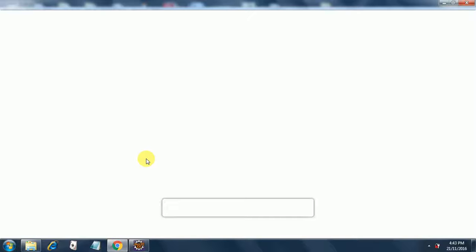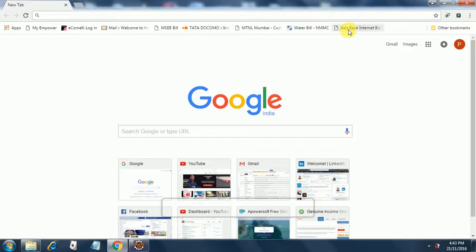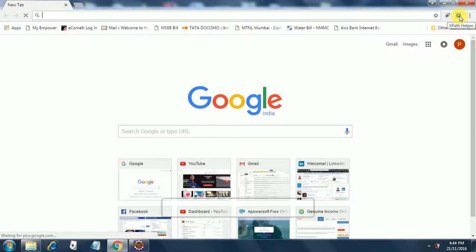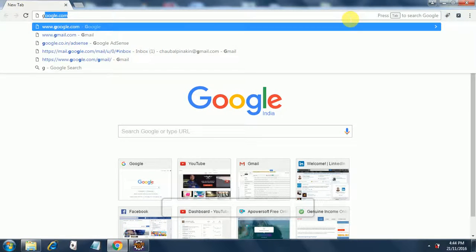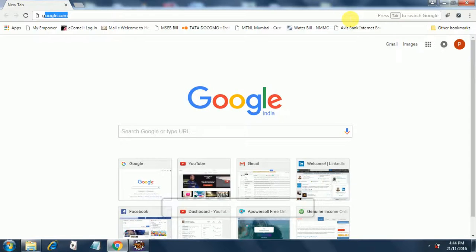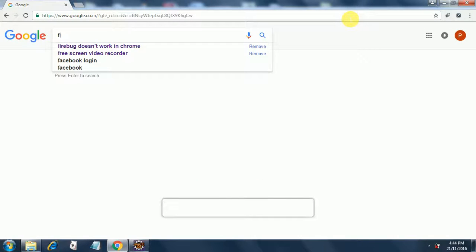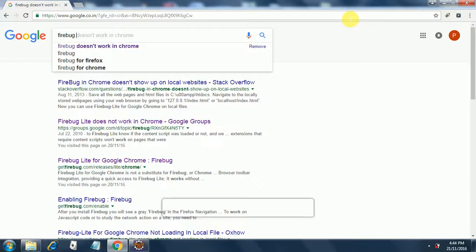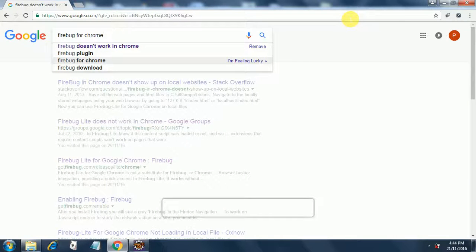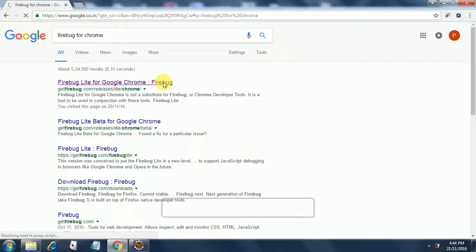So Chrome is starting. The system has become very slow as you can see over here. There are many things installed. It has restarted. And if you notice over here, there are two icons. One is Firebug and one is XPath helper. So the way to get these are just go to Google. Type Firebug for Chrome. There you get Firebug for Chrome. Once you get this link, go to this link over here. Firebug light for Google Chrome.